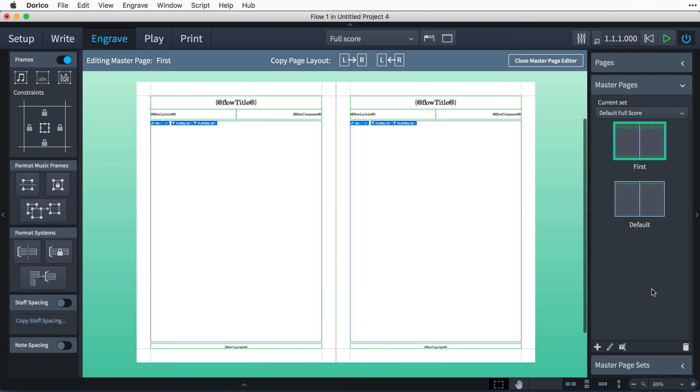Hello, I'm Anthony Hughes, and welcome to the wonderful world of Page Layout here in Dorico, the advanced music notation software from Steinberg.